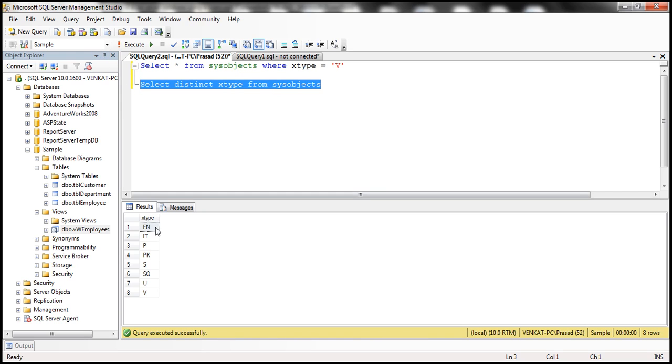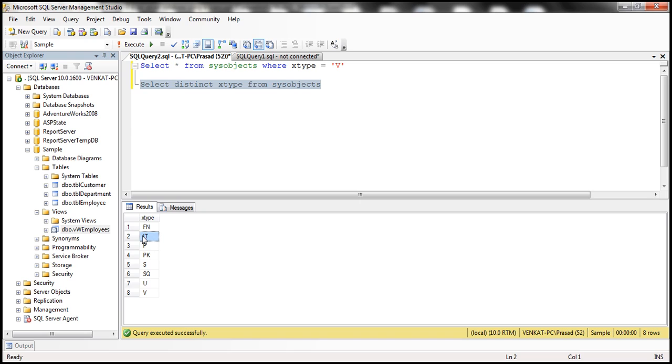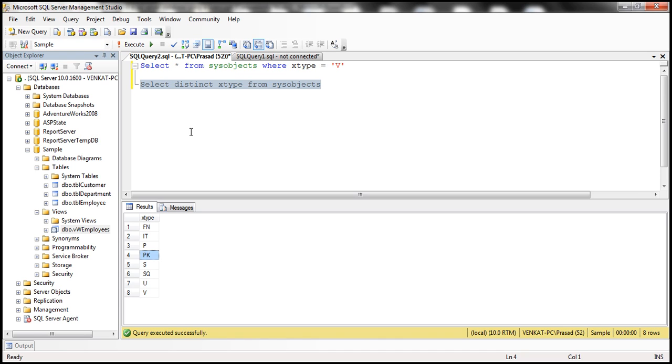So this is going to tell me the different types of objects that are available in the sample database. So FN stands for scalar function, so I have scalar functions in this database. IT, internal table, so it has got some system tables as well. P stands for procedures, that is stored procedures. PK is a primary key constraint. So these are the different types of objects that are available in the sample database.